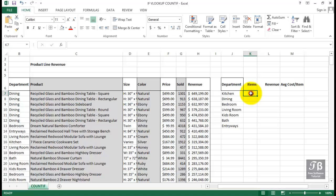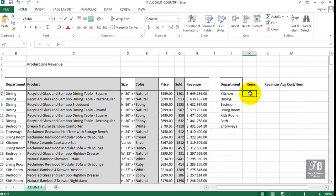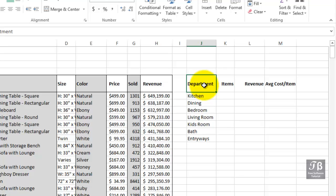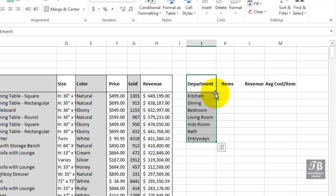In this worksheet called COUNTIF, we've got a complete list of our inventory, some 300 items. What we'd like to know is how many of those items are in the kitchen department, some in the dining department, and so on.